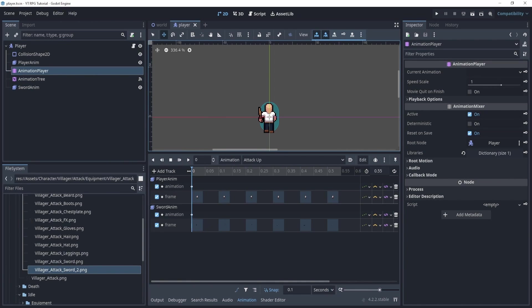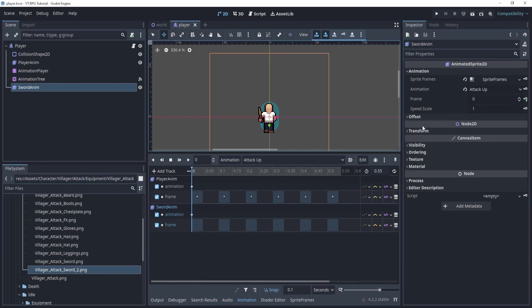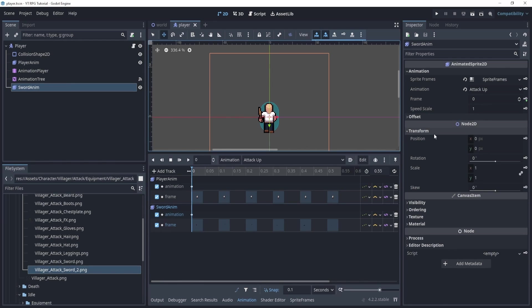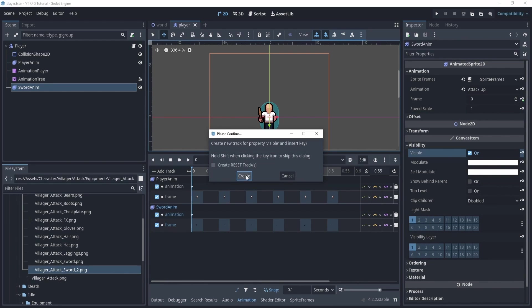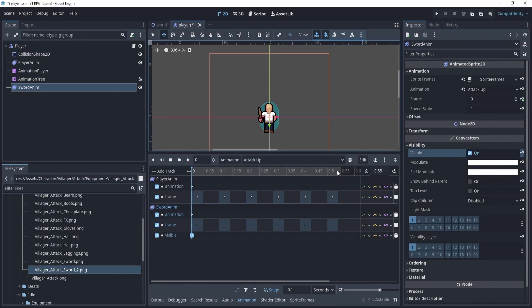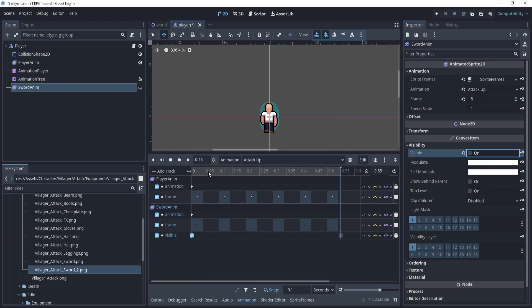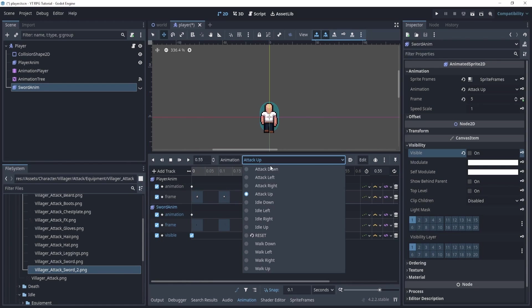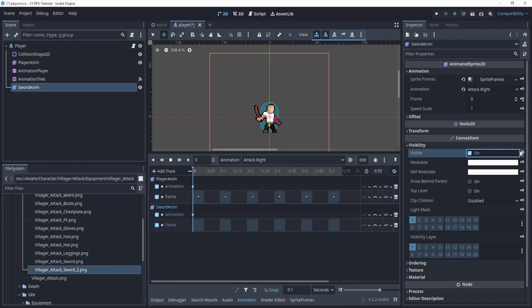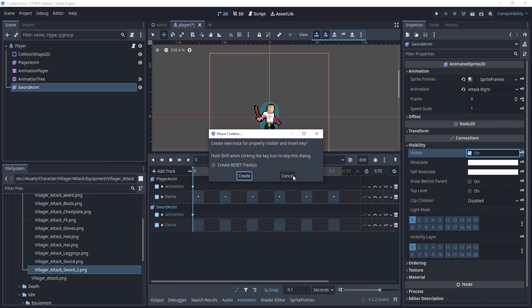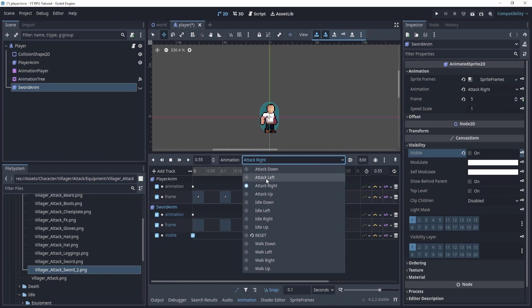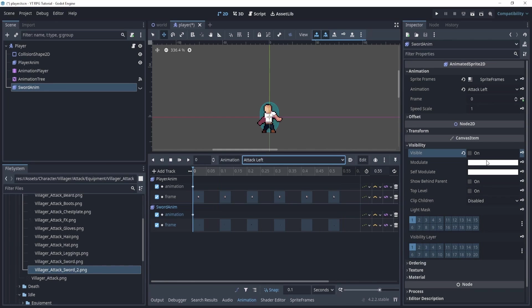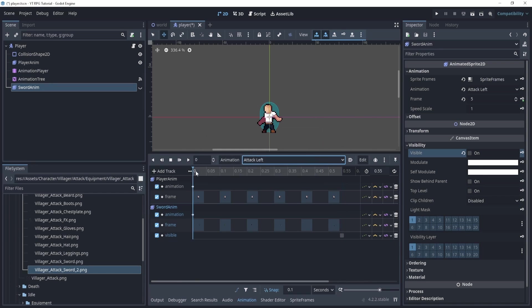So what we'll do is in here, in the sword anim, we will go to the animation sword and we will go to visibility, make sure that visibility is on. And then when the animation is finished, we'll turn it off. So we'll actually do it at the very end at 0.55 and we'll turn it off. So now it should look like this, sword disappears at the end. And we'll do this for each of these, reset it here. Now at the very end, turn it off. And just repeat for all of the animations.